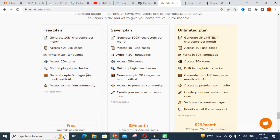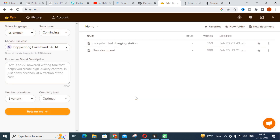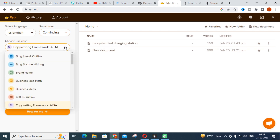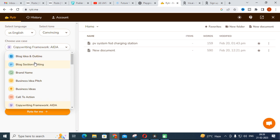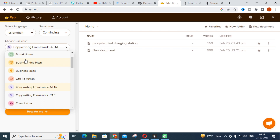So let us see how you can create your content using Writer. Just click on 'Start Writing' and this is what you will see when you open Writer. You can click on various options available.